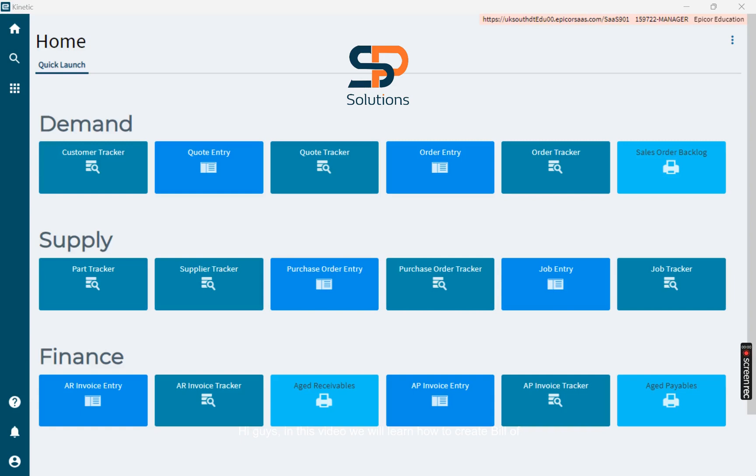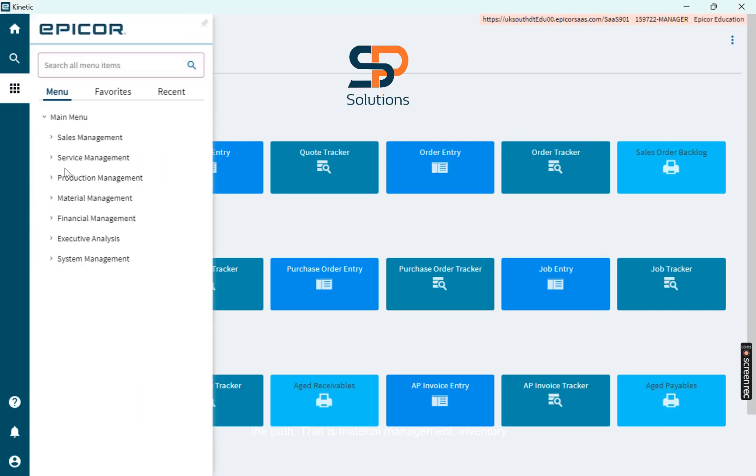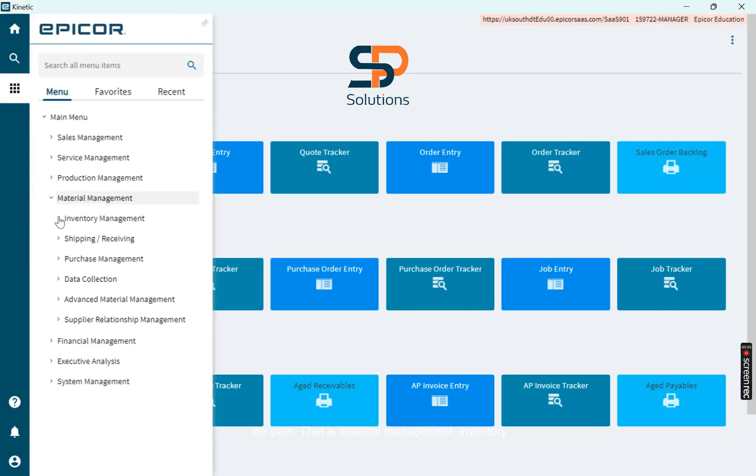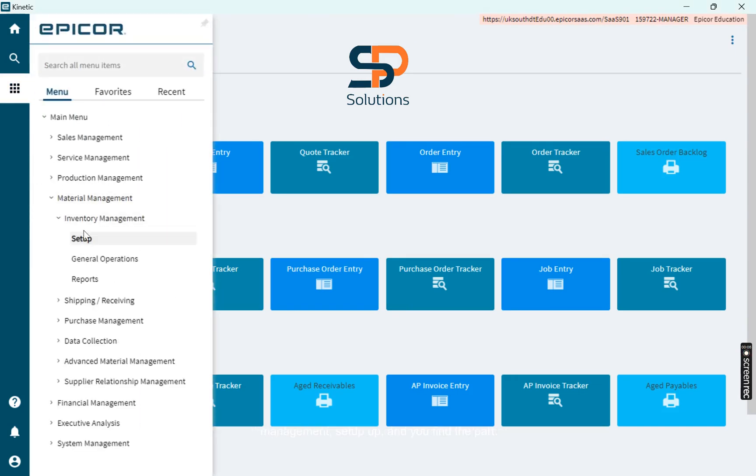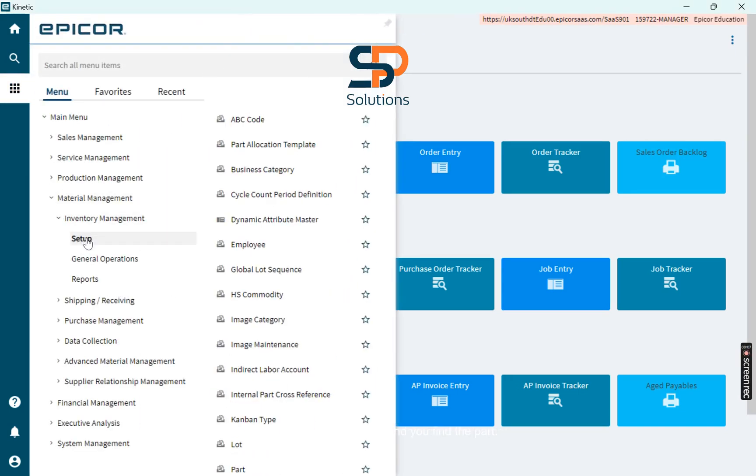Hi guys, in this video we will learn how to create bill of materials. So first learn the path: material management, inventory management, setup, and you find the part.